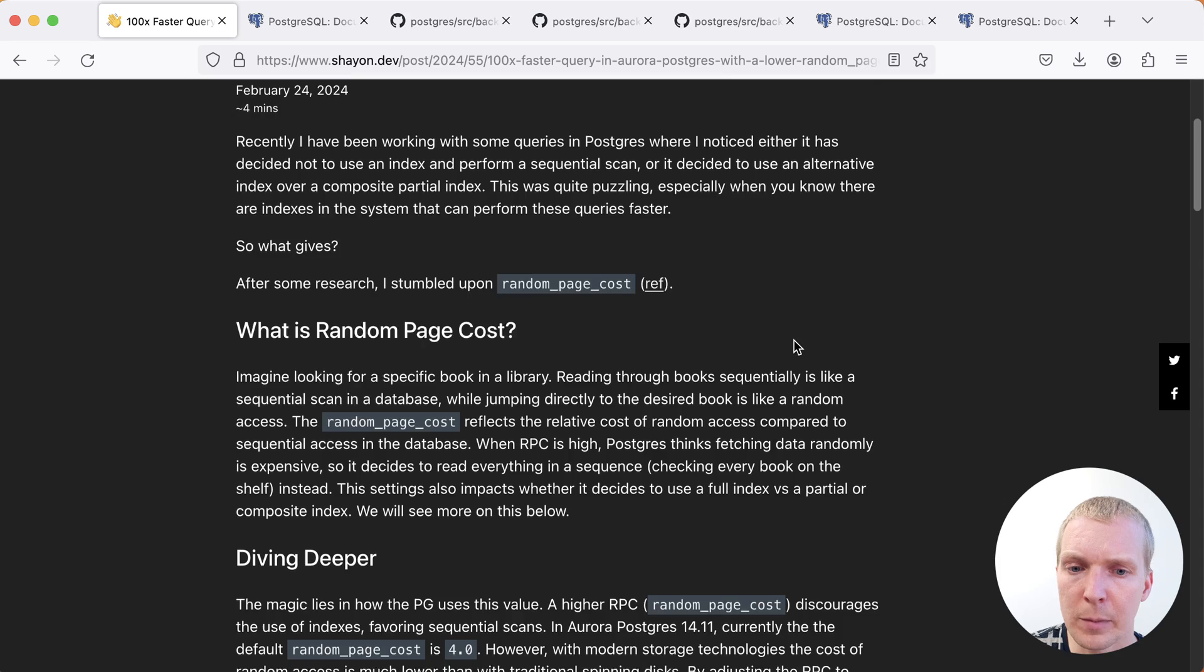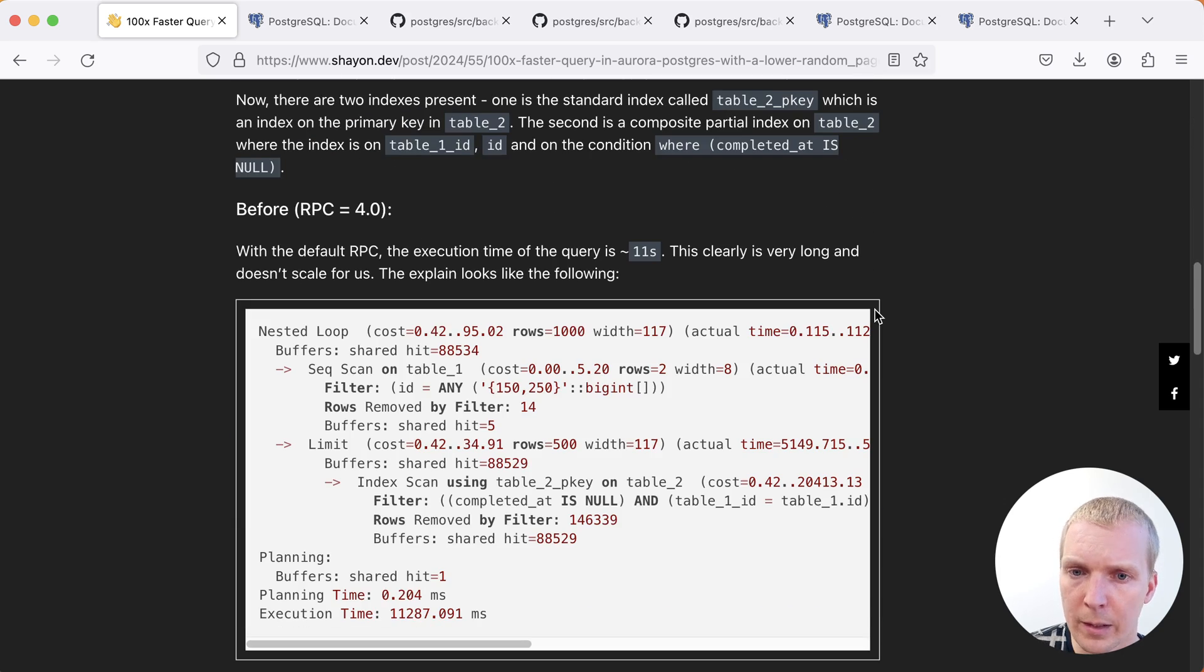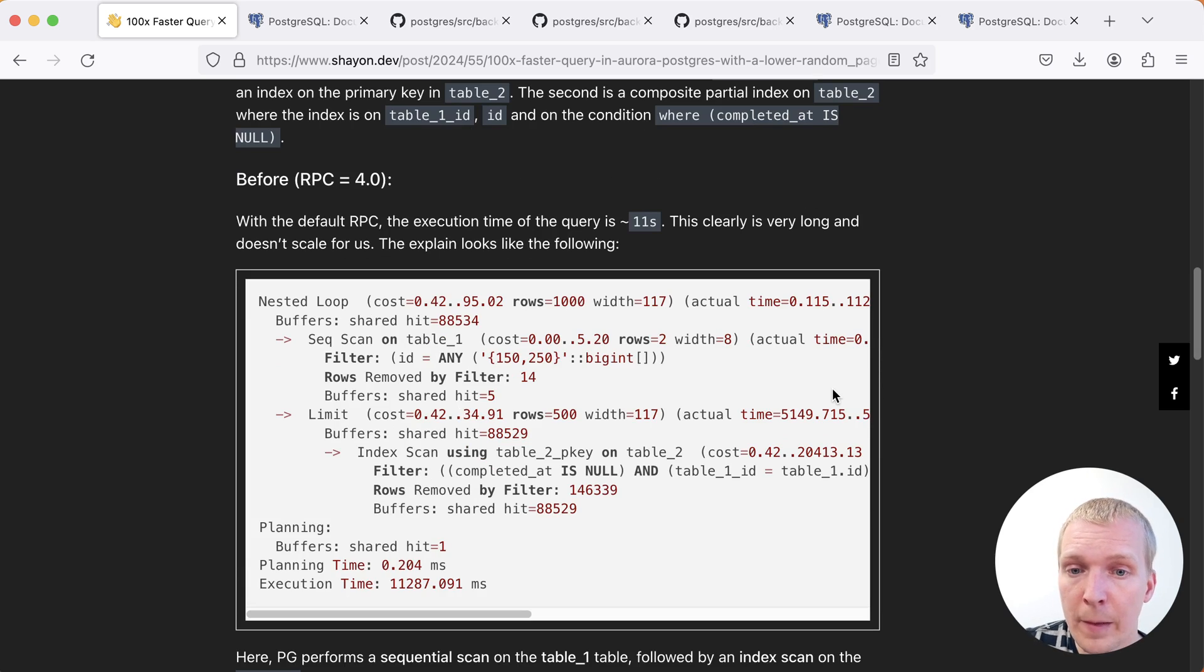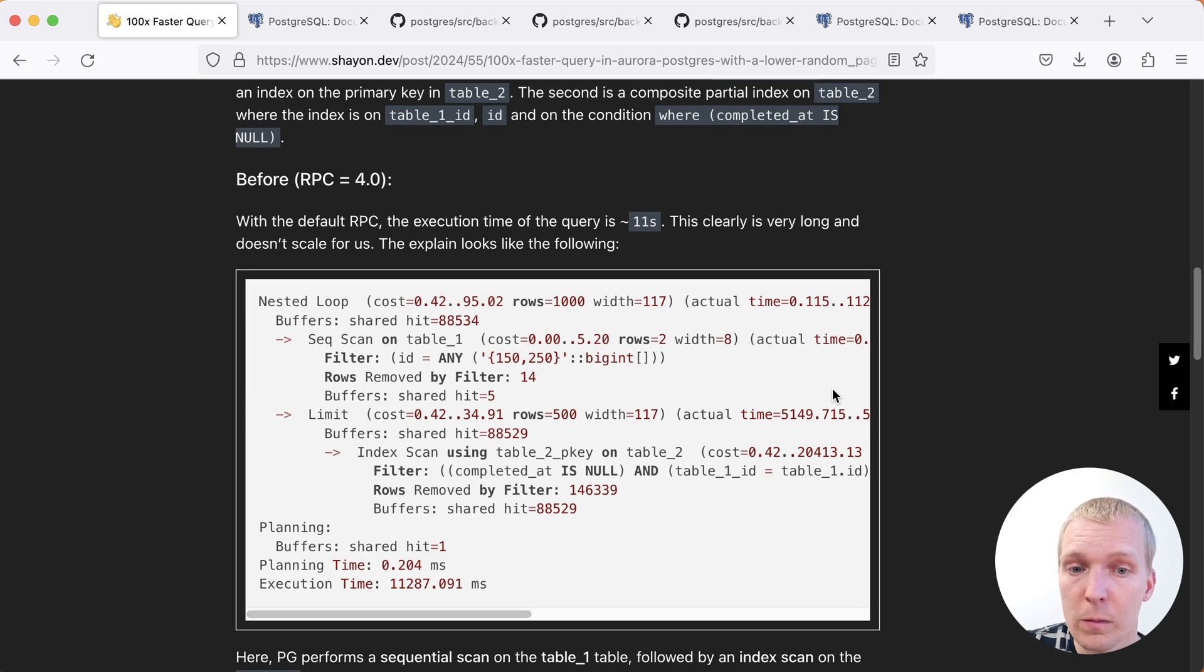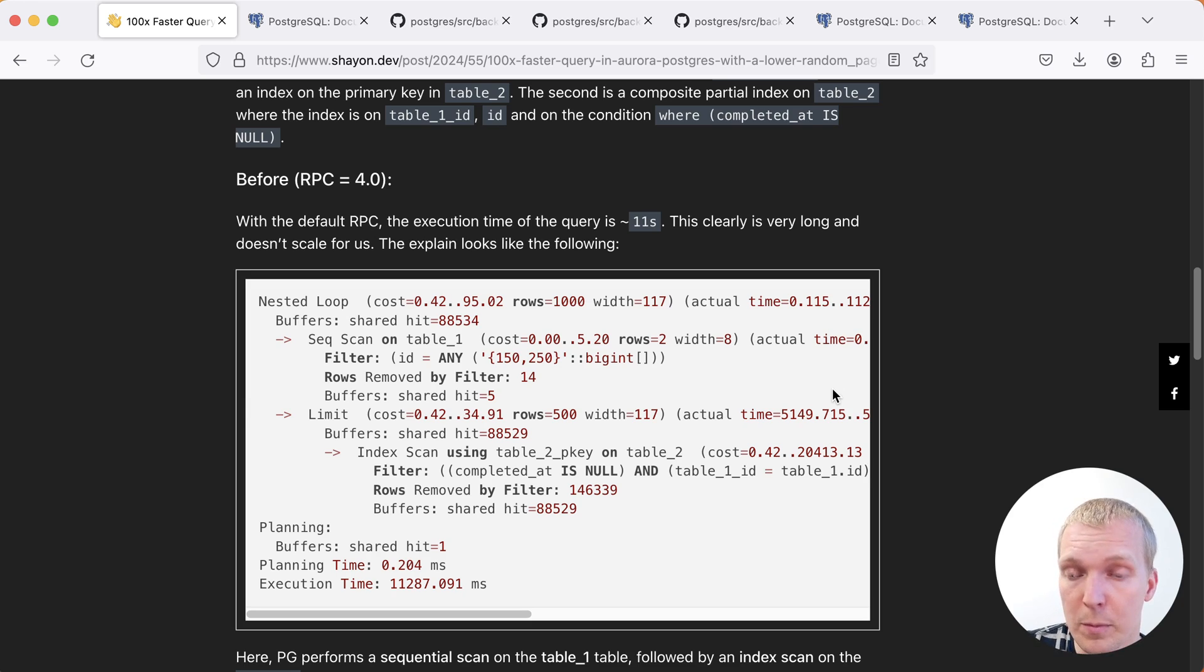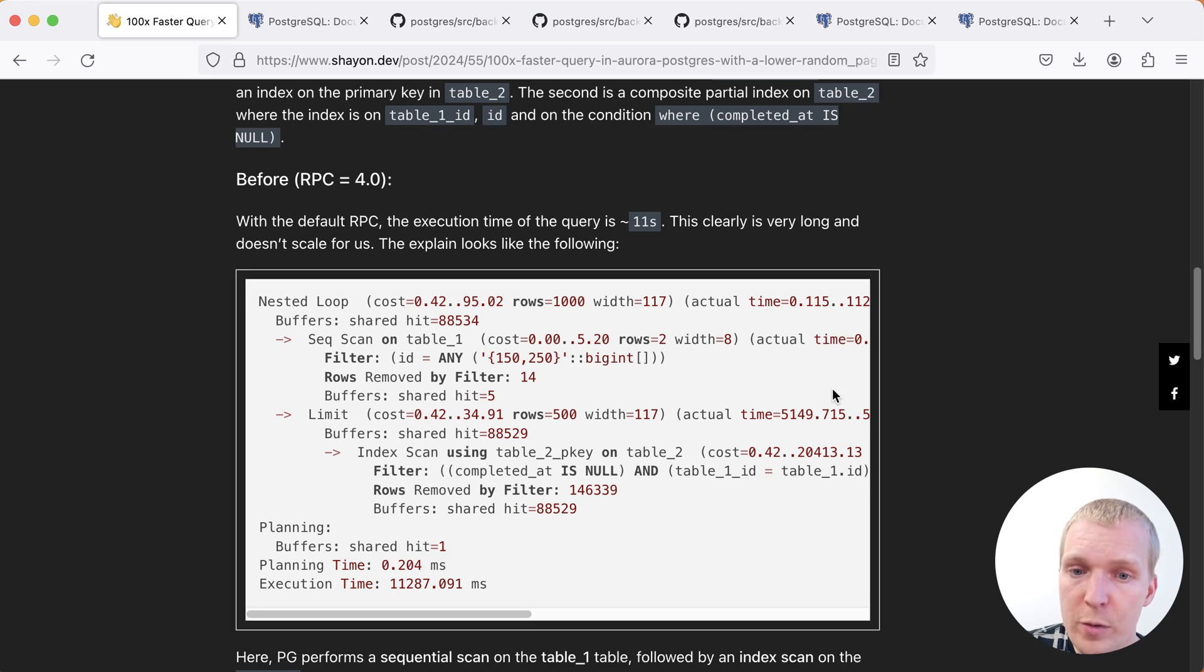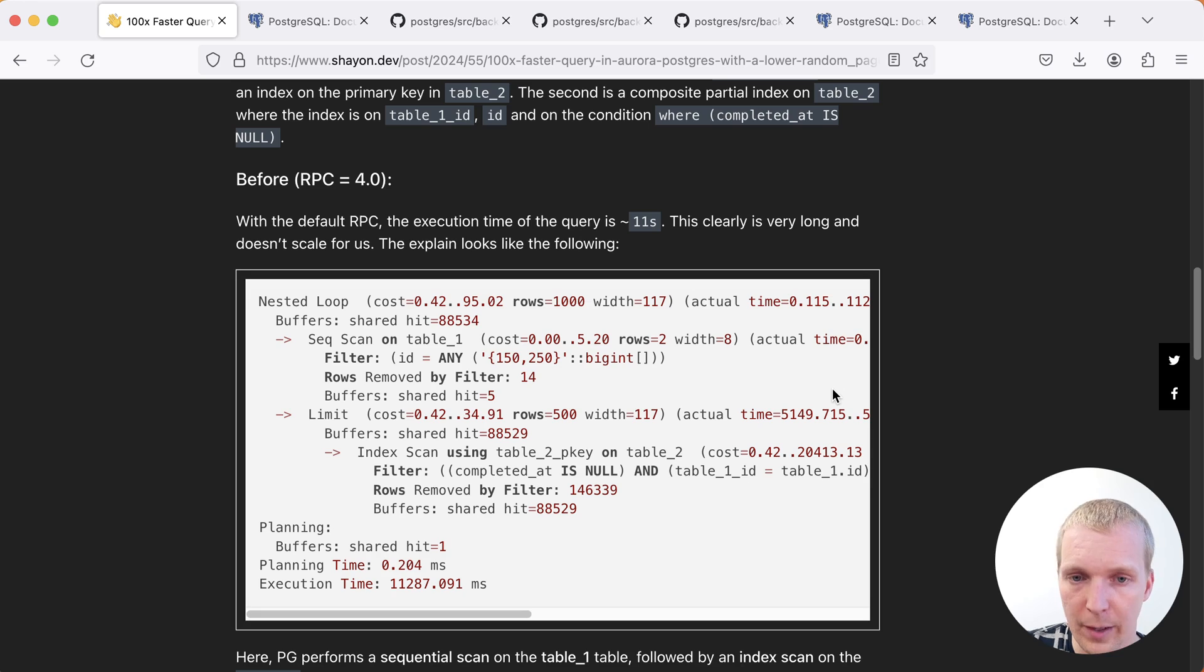Let's look a little bit closer at the situation at hand. So Sheyan was comparing two different query plans. You can see here in this example we have a nested loop joined between two tables. The first table just returns two rows and the second table has a limit 500 and we're getting 500 rows from that second table, but there might be more matching the condition. Now the current index that's being used is the primary key index on that second table.